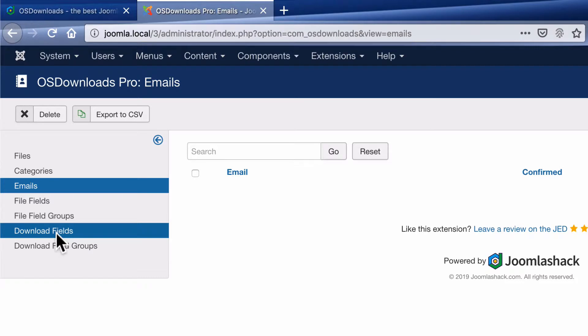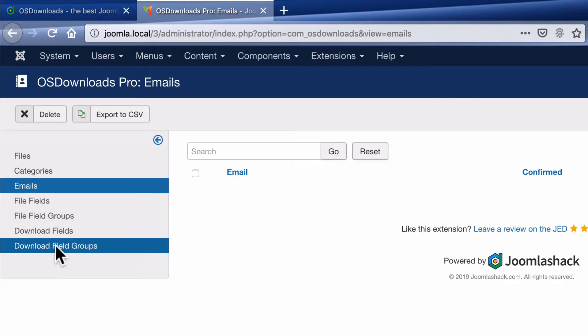And also under download fields and download field groups, you can collect extra information from your users. When they download a file, you can ask for their email address, but maybe you can ask for their name, their address or extra information too.